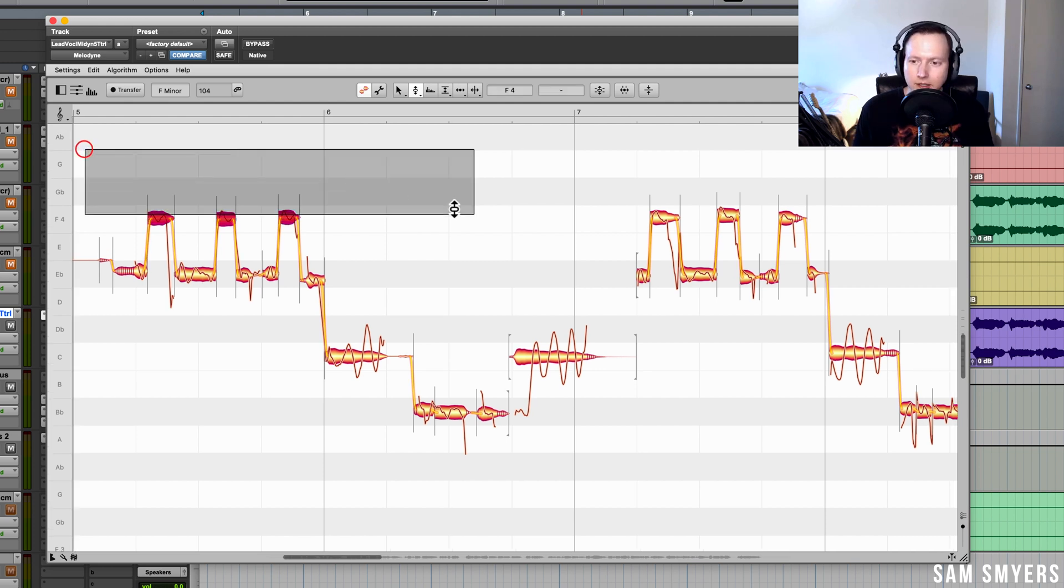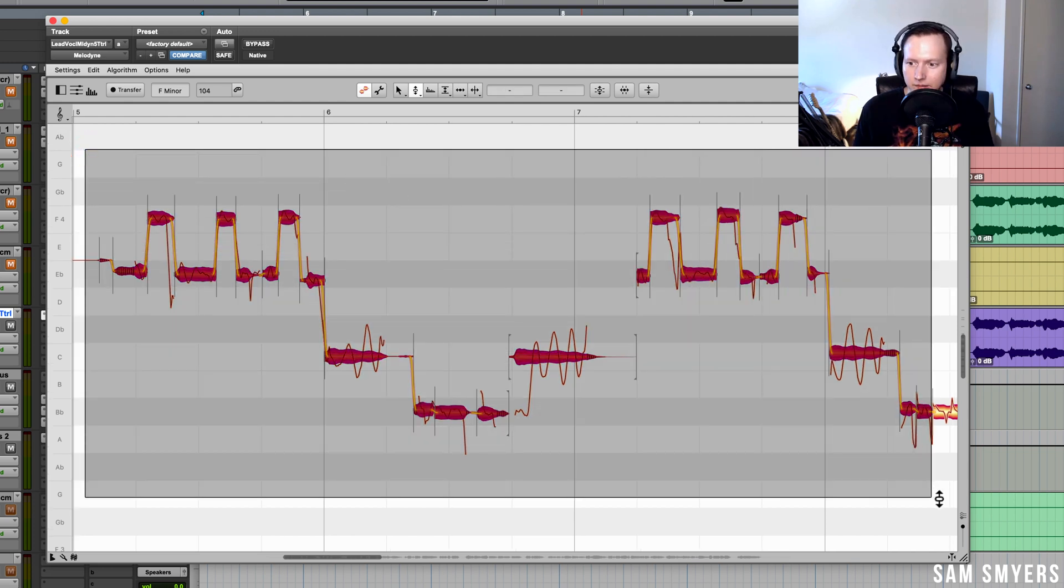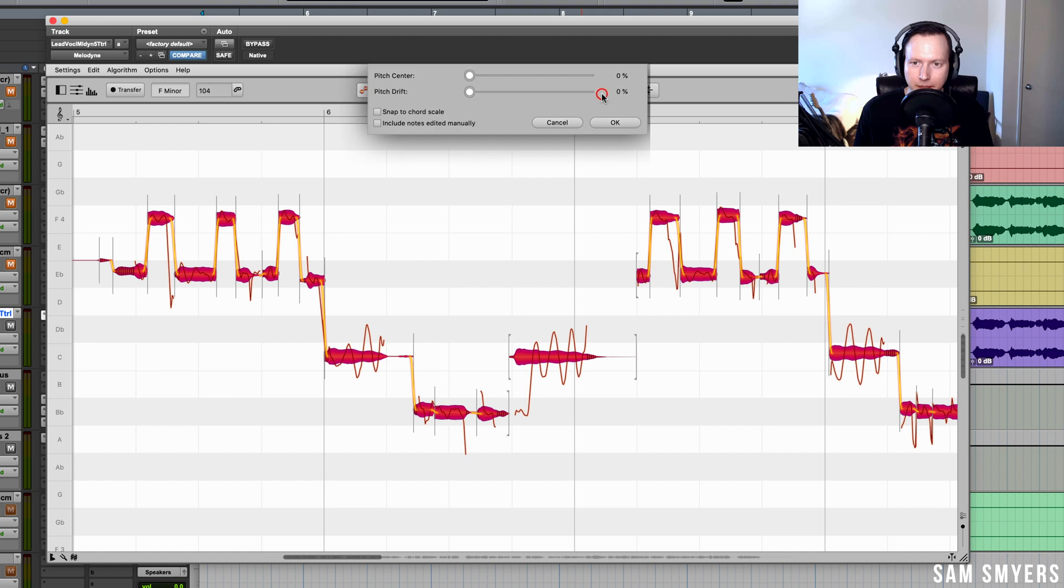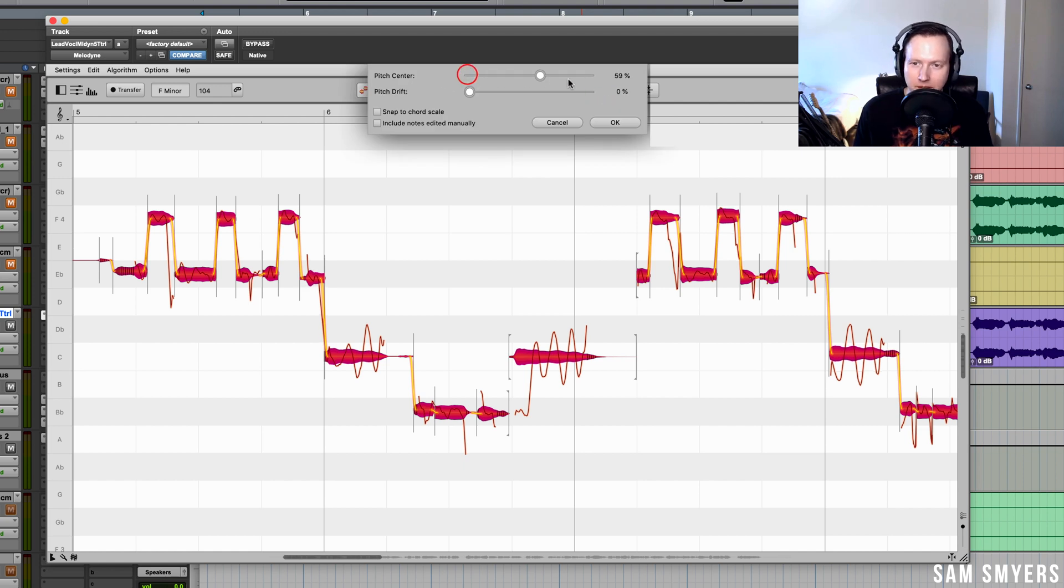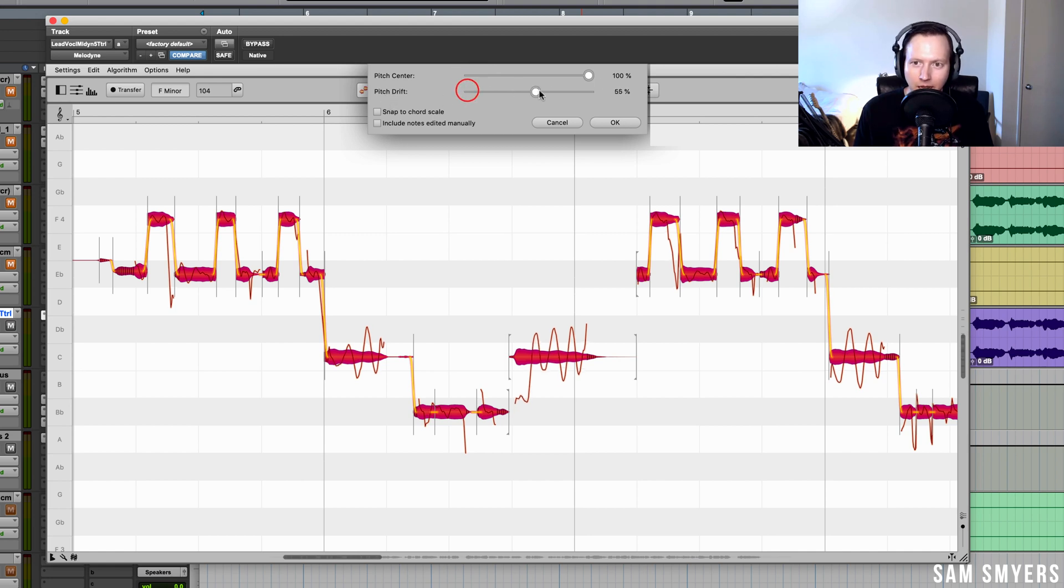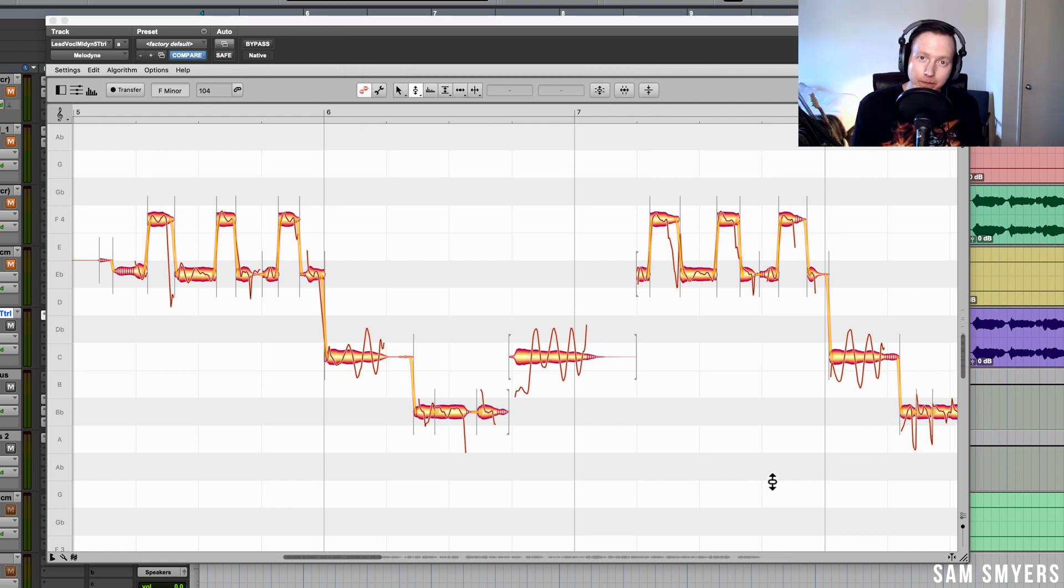If I highlight this whole section and I apply the correct pitch macro, the pitch center is going to use that new algorithm to determine where the pitch center is. And then the pitch drift is also going to use that new algorithm to determine how to fix the pitch drift.